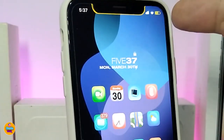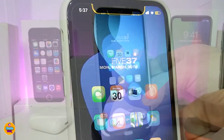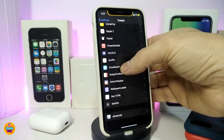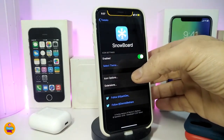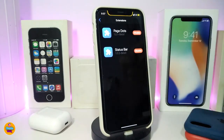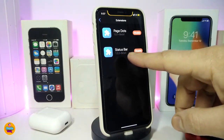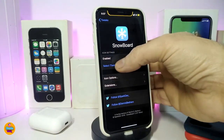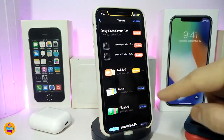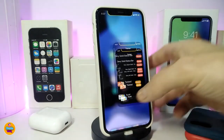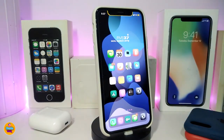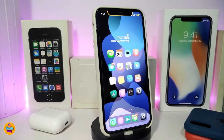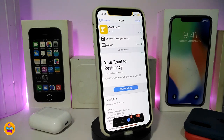The next one is called Dives Status Bar. You can see my Wi-Fi and carrier signal look different. This one comes as a theme — navigate to settings and launch Snowboard, because it comes as a theme. You need to download the Snowboard extension for the status bar and enable it to make it work on your springboard. Once you enable that, navigate to select the theme. Once again, download the Snowboard extension for the status bar, enable it, activate the theme, and you'll see it working in your status bar. This one is called Dives Status Bar.